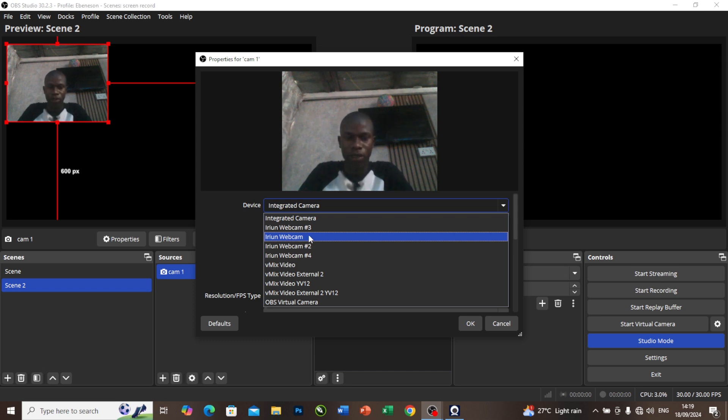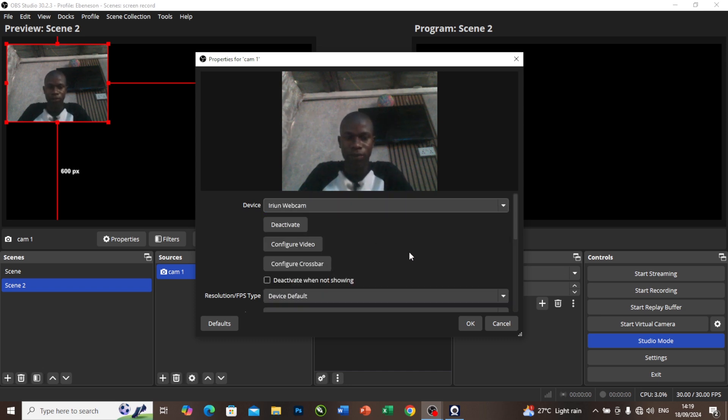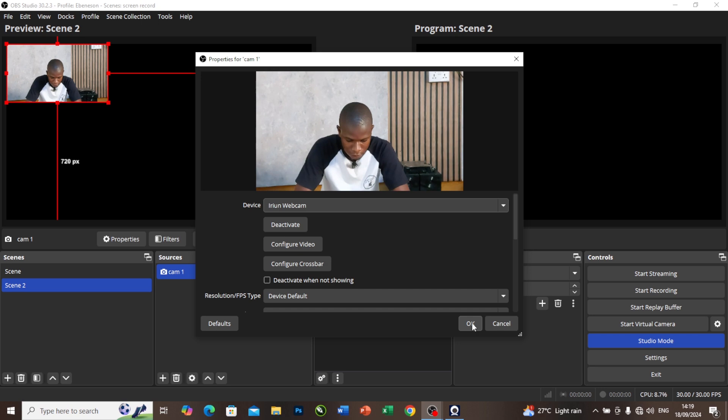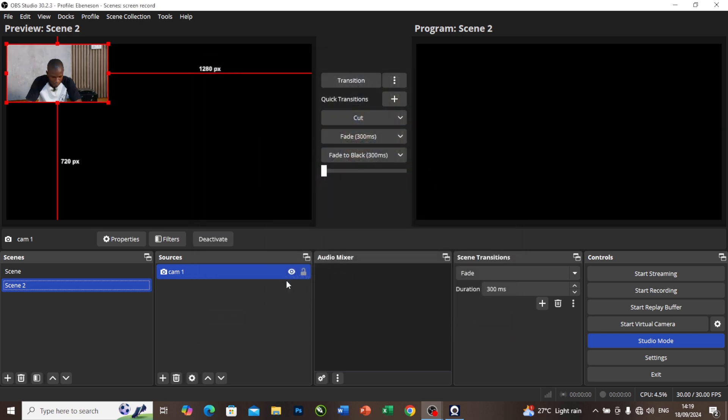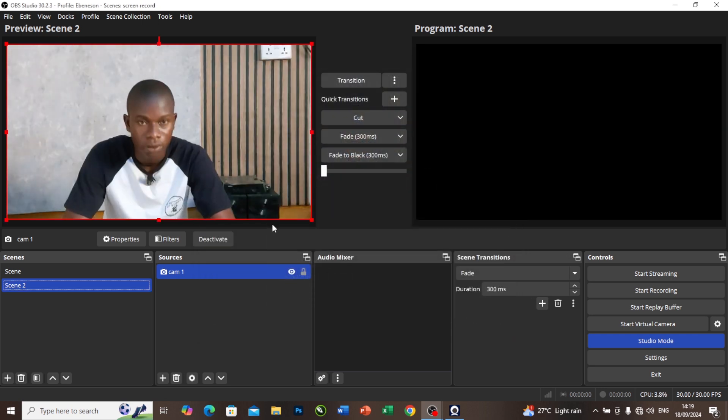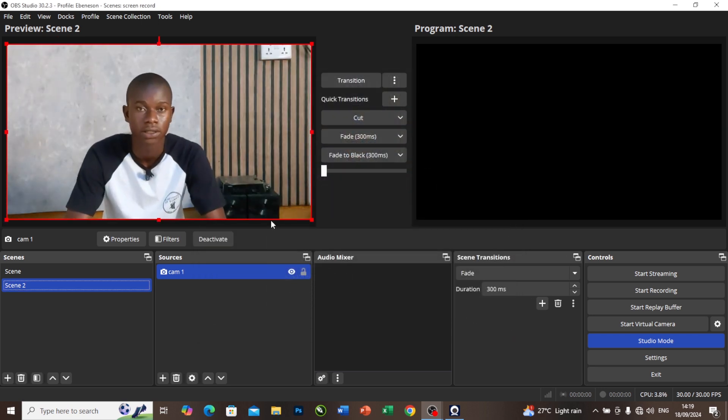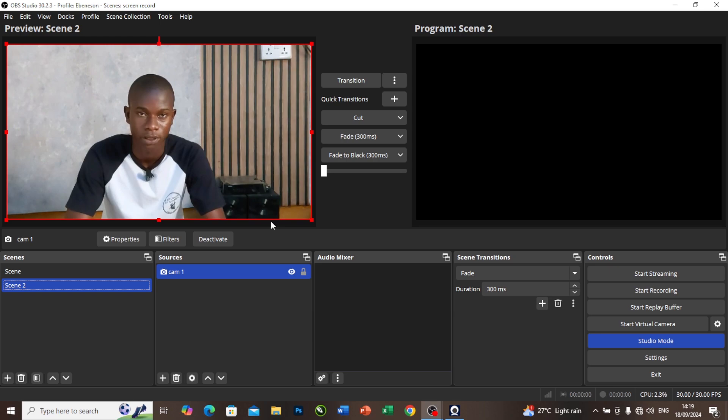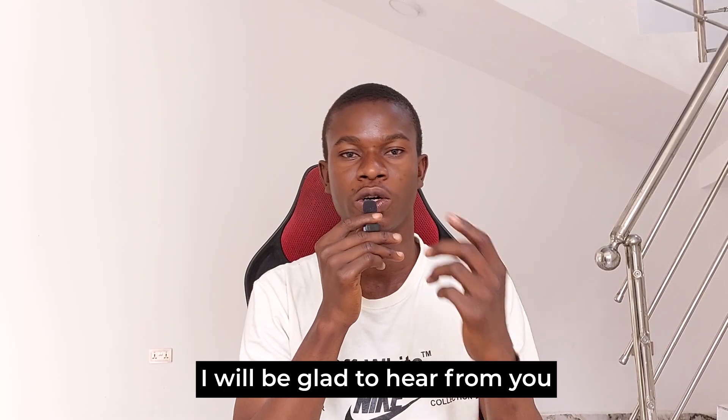I'll select the very first one here and I will press OK. From here I'll press Ctrl+F. Now you can see that the camera is being imported into our OBS as well.